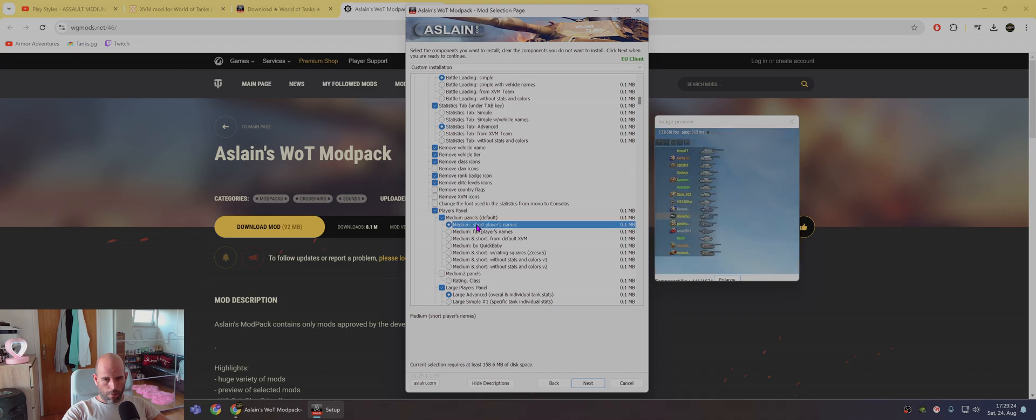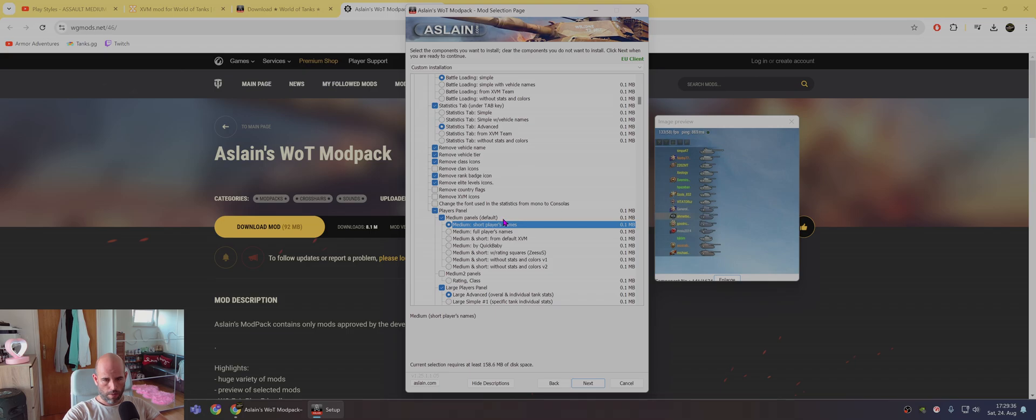Next, you have medium panel. This is during the game. And I chose this one, first one. Medium, short, player names. And it will be displayed in colors.